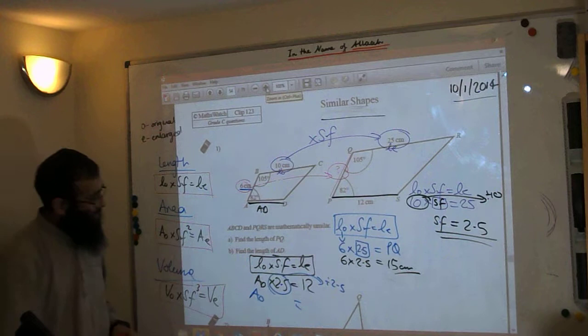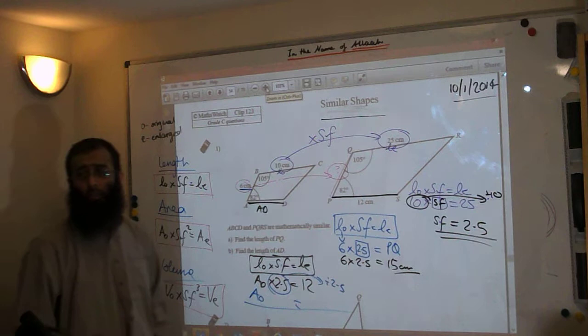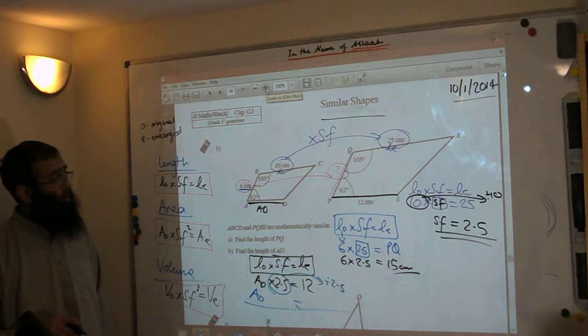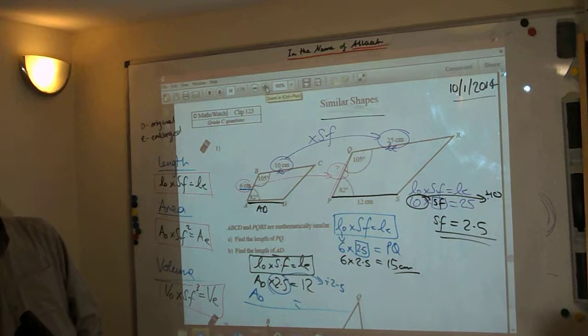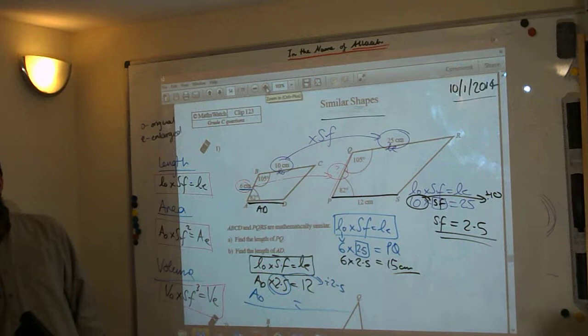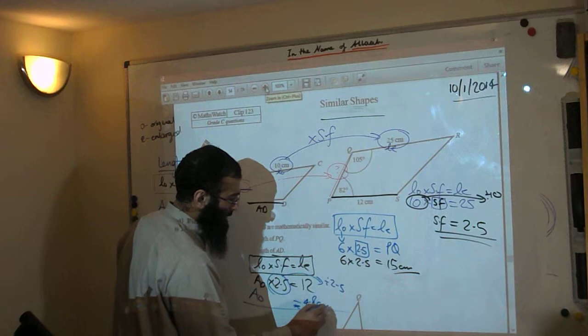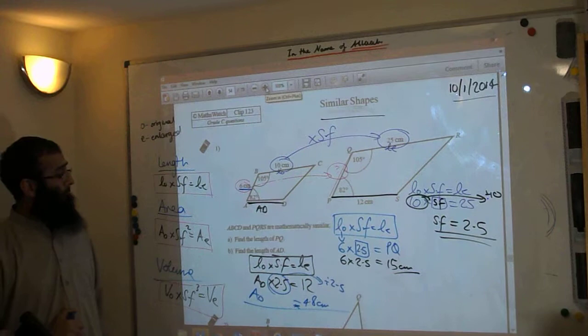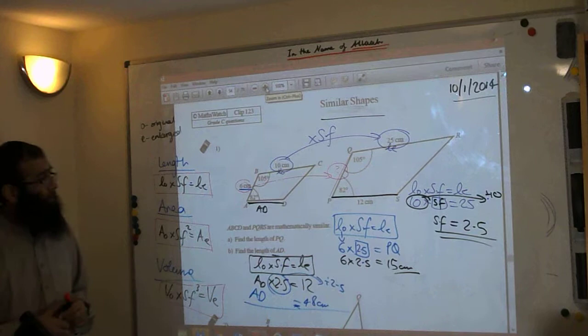Let's calculate 12 divided by 2.5. Get your calculators out. That gives us 4.8. Has anybody else got 4.8? Yes — 4.8. So AD equals 4.8cm.